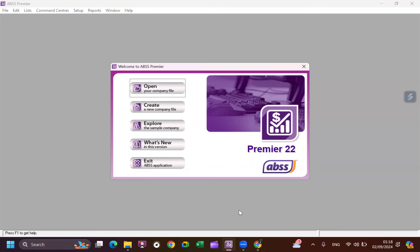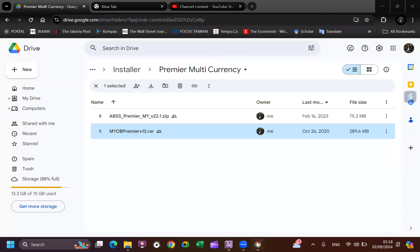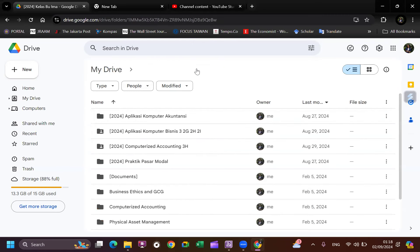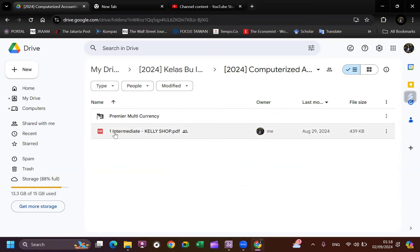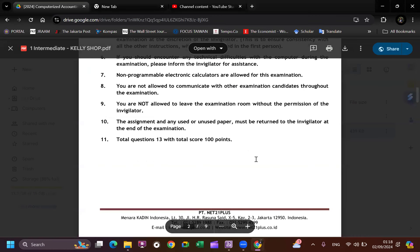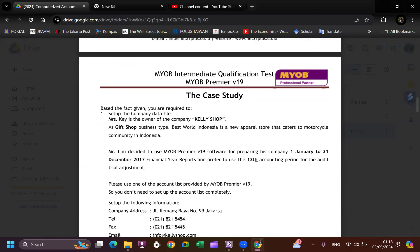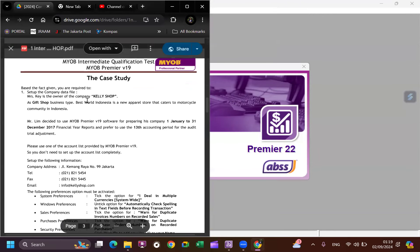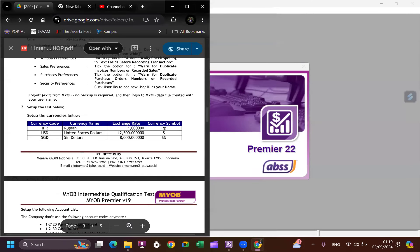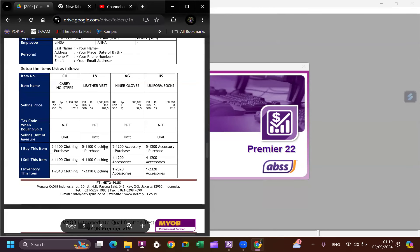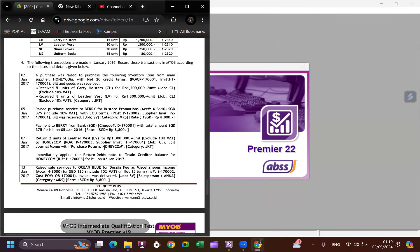Alright, we will make a new database for our case. We have Kelly Shop. If you go to our Google Drive you will find a PDF called 'Intermediate Kelly Shop' and it contains our case for the first session of our tutorial. Let's check it — this is the introduction about the company and the settings we need to set.